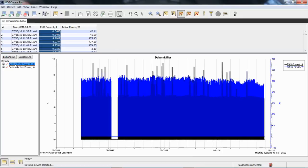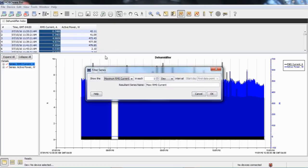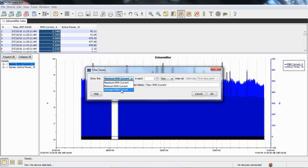To apply a filter, you select the series by left-clicking on it. Then you can select the filter icon at the top of the screen or go to edit and filter series. This is where you select if you want to see min, max, or average. Just for clarity, let's go to average per hour.